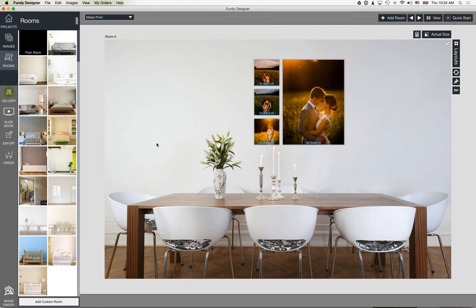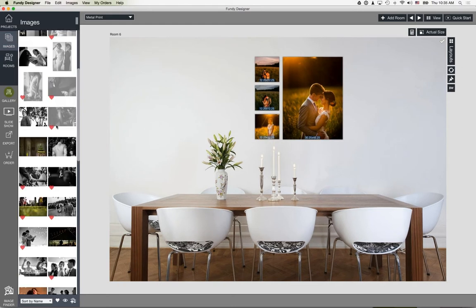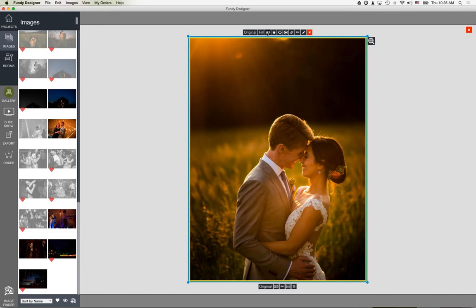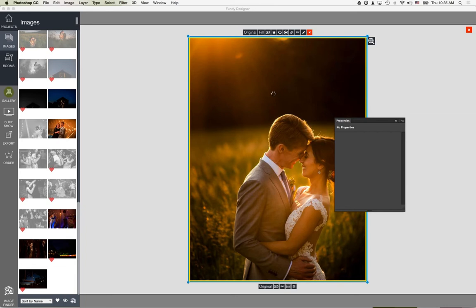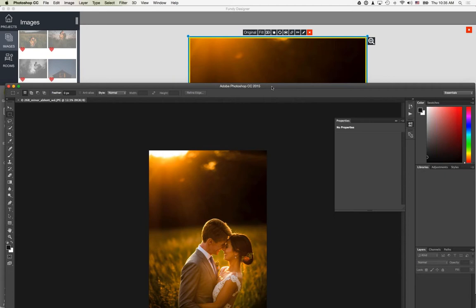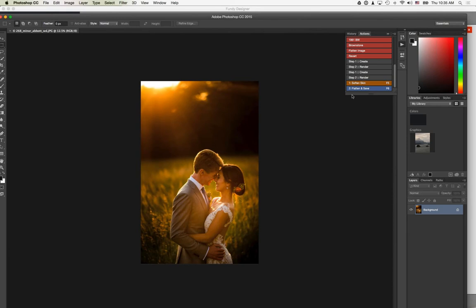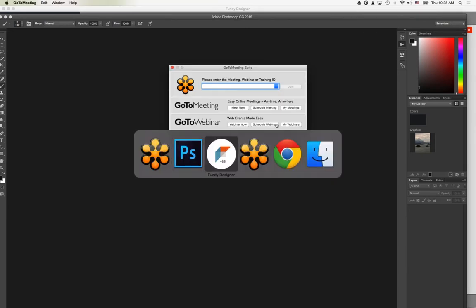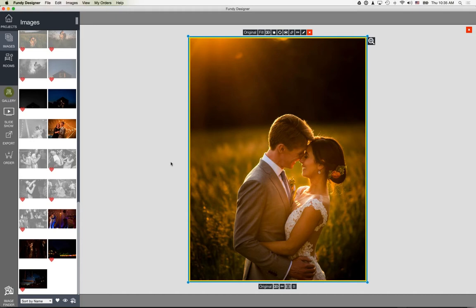One last thing — head over to our blog and search for 'skin softening.' We have an awesome free skin softening action that works in Photoshop. Click on any image, choose Edit in External Editor — Photoshop, Alien Skin, or any program — and with this free action you get very sophisticated skin softening. Paint where you want it, click Flatten and Save, and it will auto-update in Fundy Designer. The skin softening auto-updates and you can send that final print to Pro DPI directly from Fundy Designer.